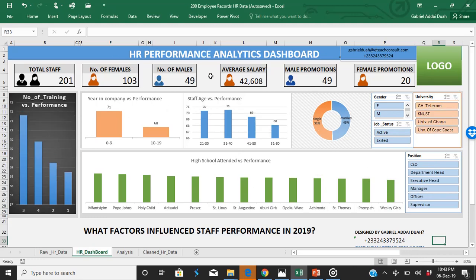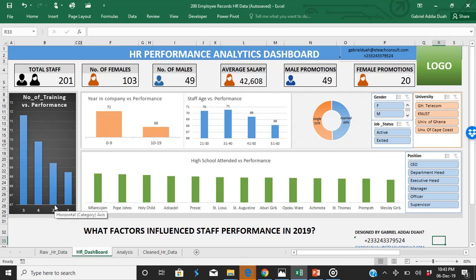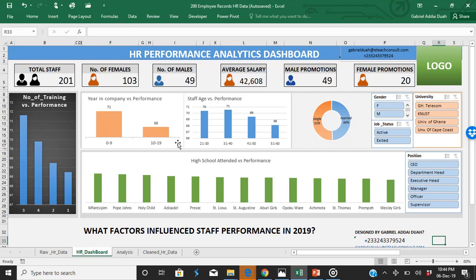Looking at all the data, we realized that people who attended three or four trainings performed better than people who attended one or two trainings during the year under consideration. So HR next year must advise management to push more resources into training, as training has a direct influence on staff performance. In addition, checking from the marital status angle, 51% of performance came from singles.